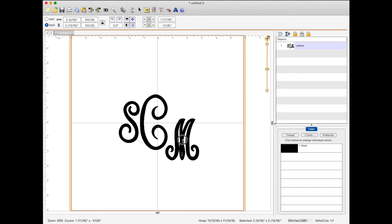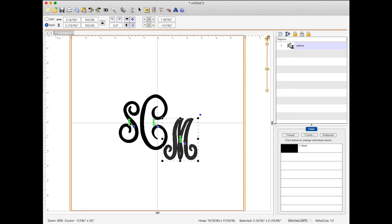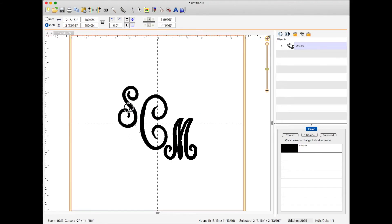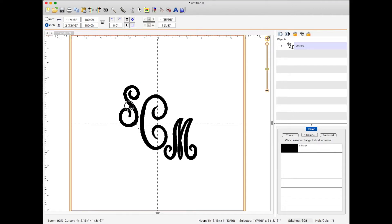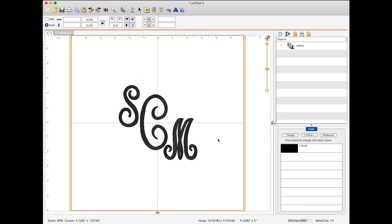I kind of like this look. I think that looks really neat. And now we're going to save it.